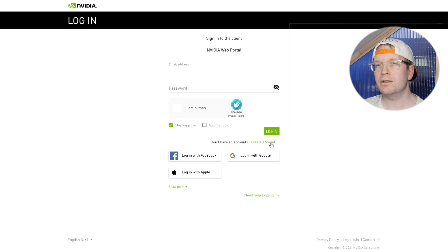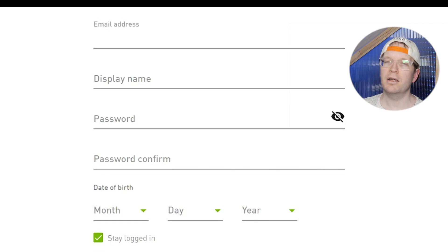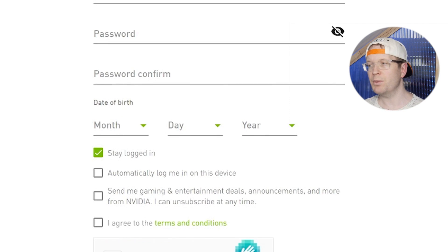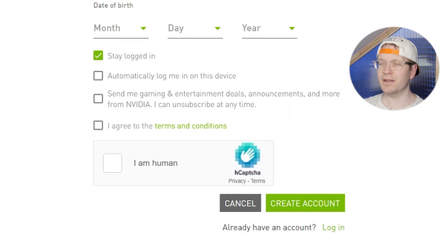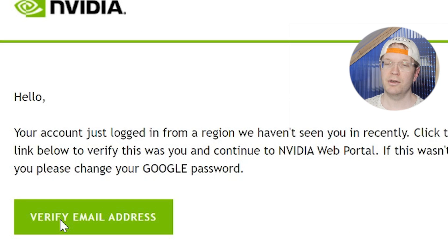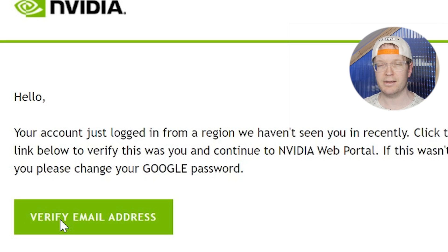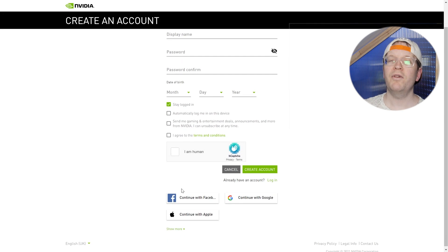If you're going to log in through Nvidia's sign up, you need to enter your email, a display name, a password, password confirmation, your date of birth, and then you need to tick all the boxes and create account. You'll then need to check your emails because you'll get a verification through the email that you've just used to actually create the account and verify it.